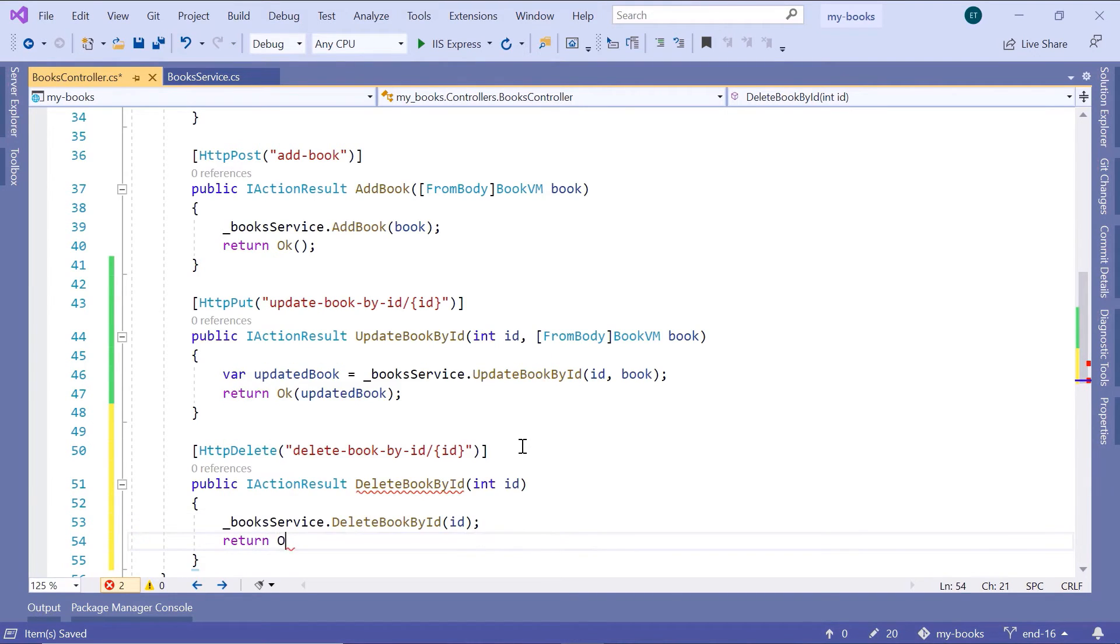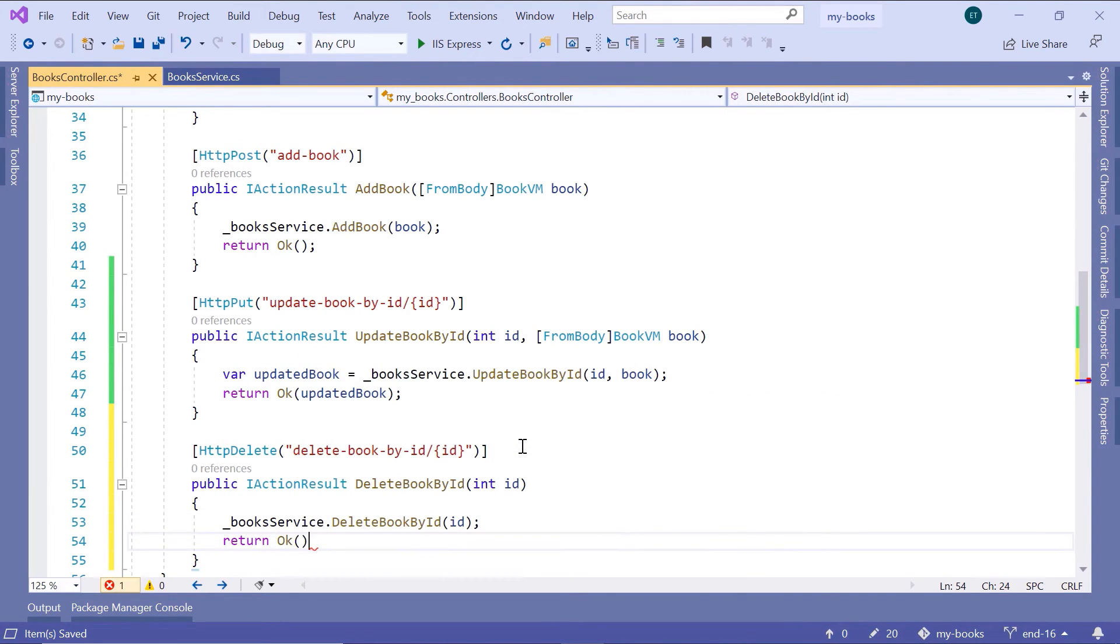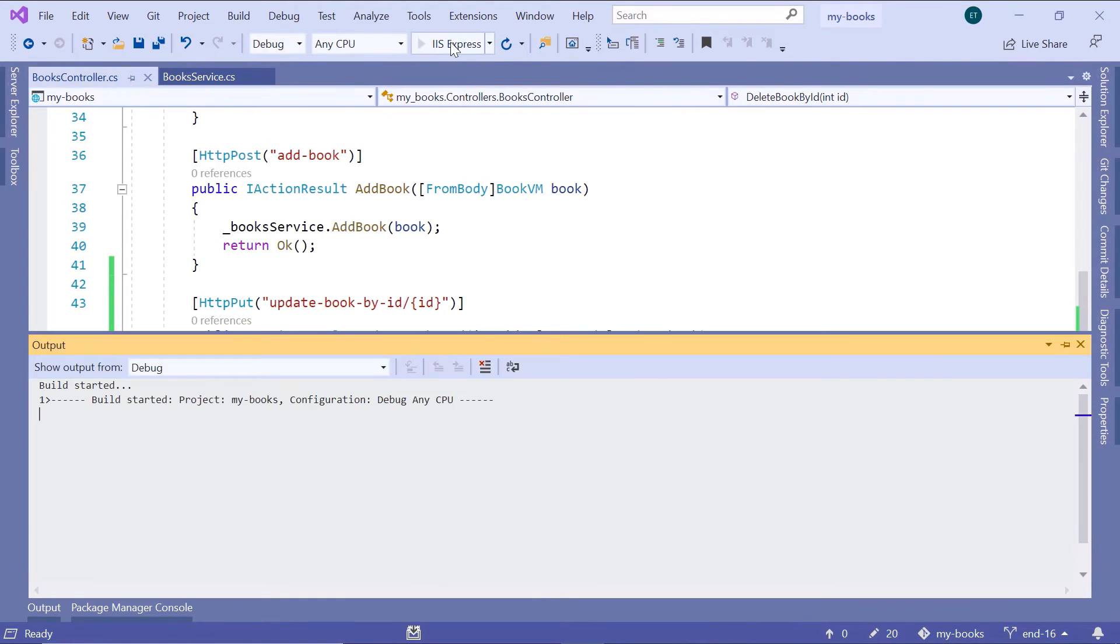And next just return Ok and that's it. Don't forget the semicolon, save the changes, and run the application.